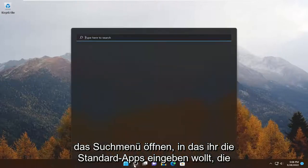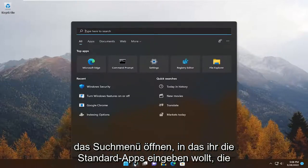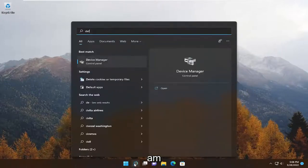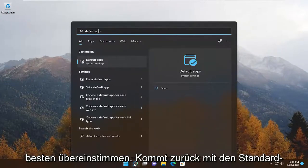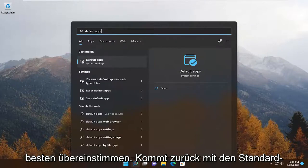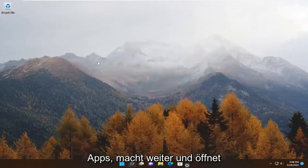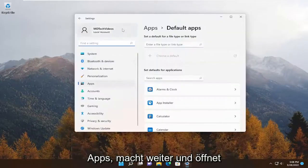All you have to do is open up the search menu. You want to type in default apps — best match will come back with Default Apps. Go ahead and open that up.